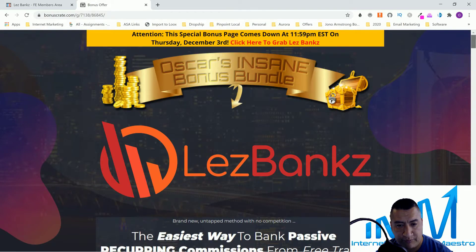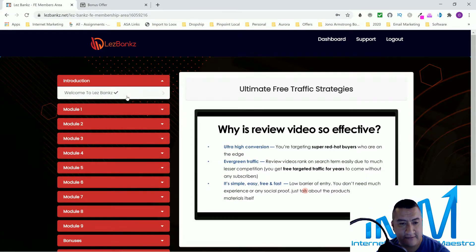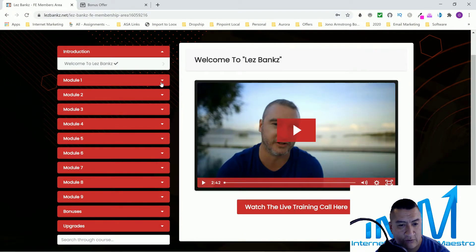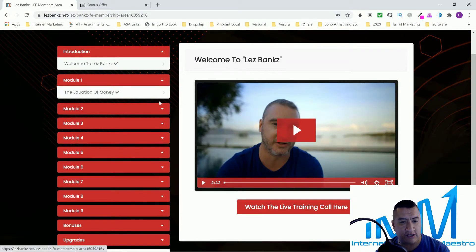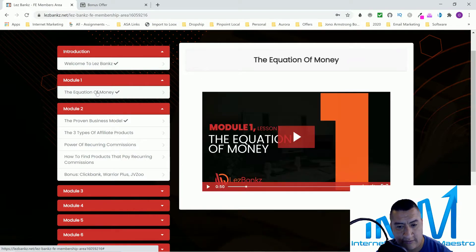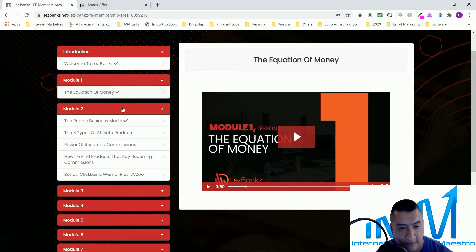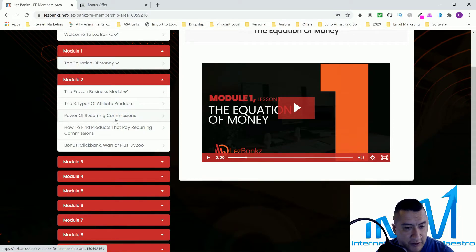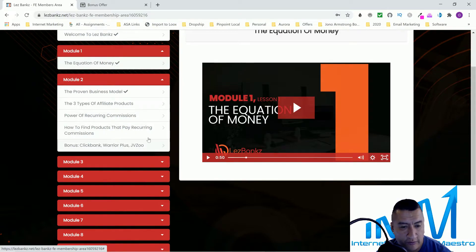Now let's go through the product itself. Here's LesBank — there's a welcome from Jono Armstrong, and then Module 1 is the Equation of Money, so you understand how recurring commissions are better than a one-time offer. Module 2 covers the proven business model: the three types of affiliate products, the power of recurring commissions, how to find products that pay recurring commissions, and a bonus covering ClickBank, Warrior Plus, and JVZoo.